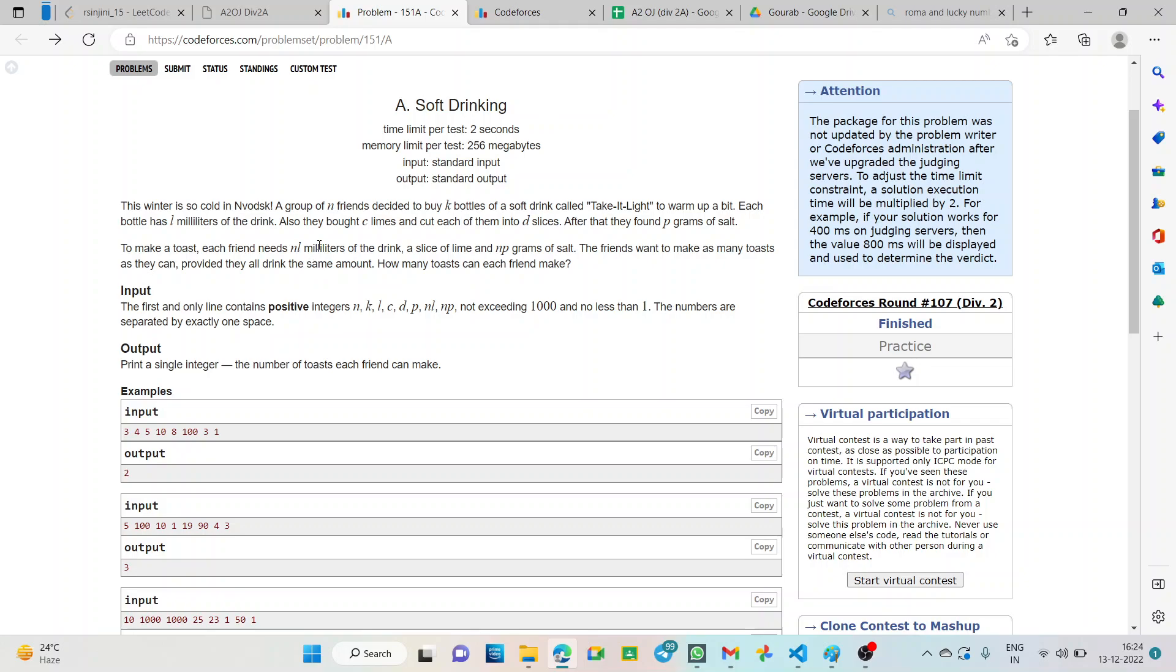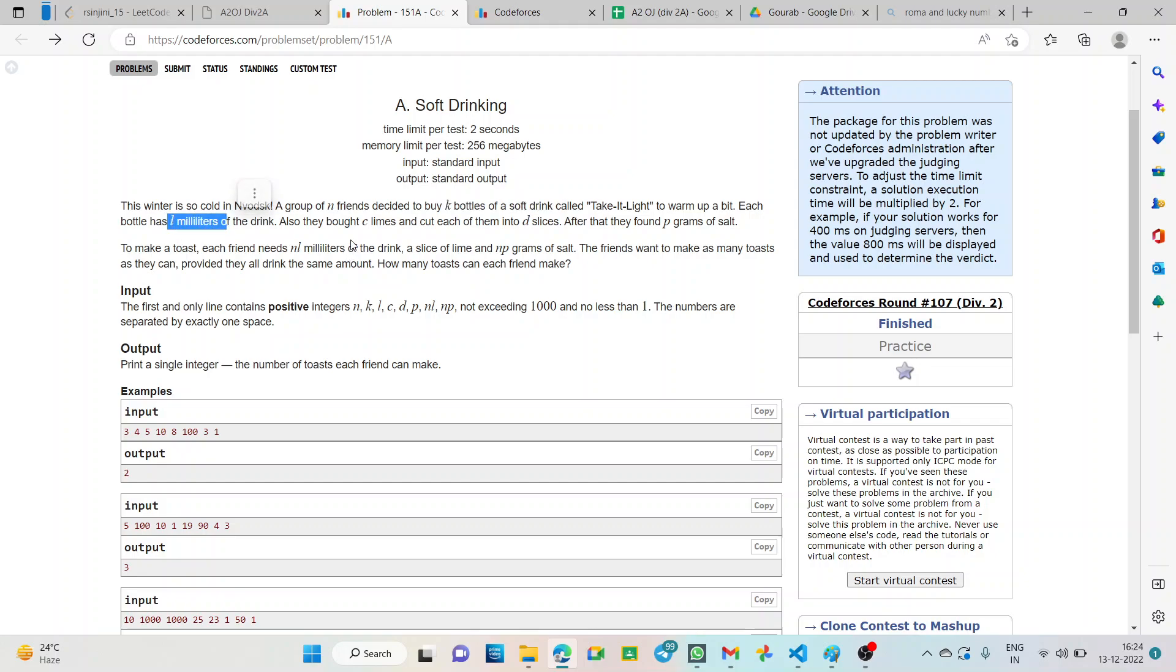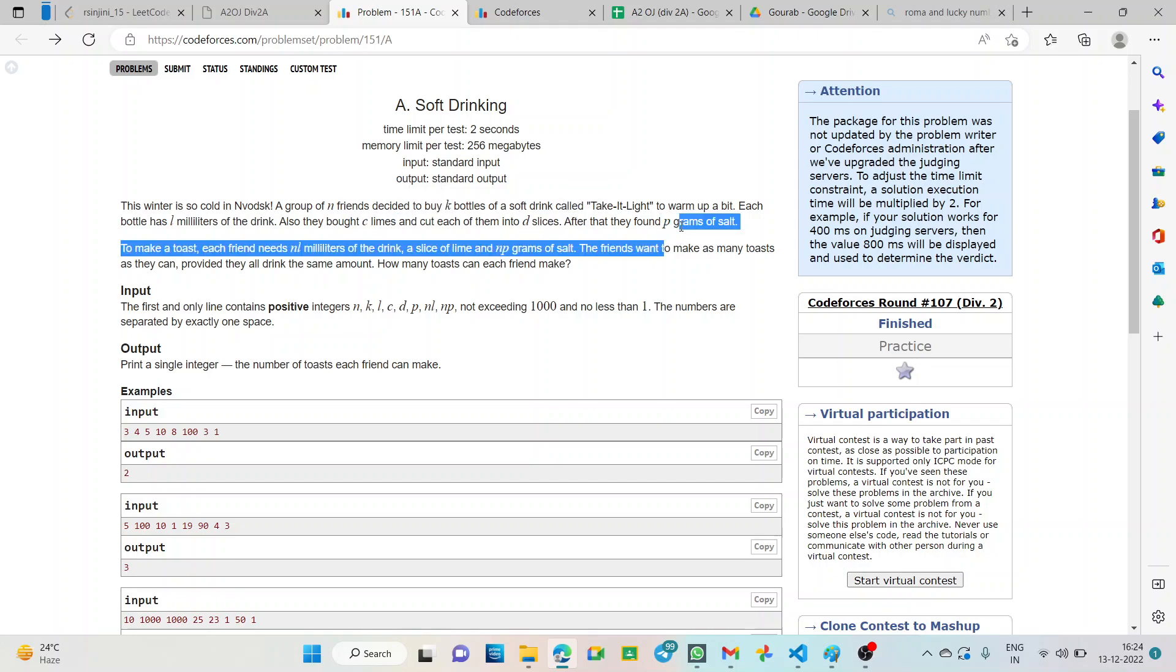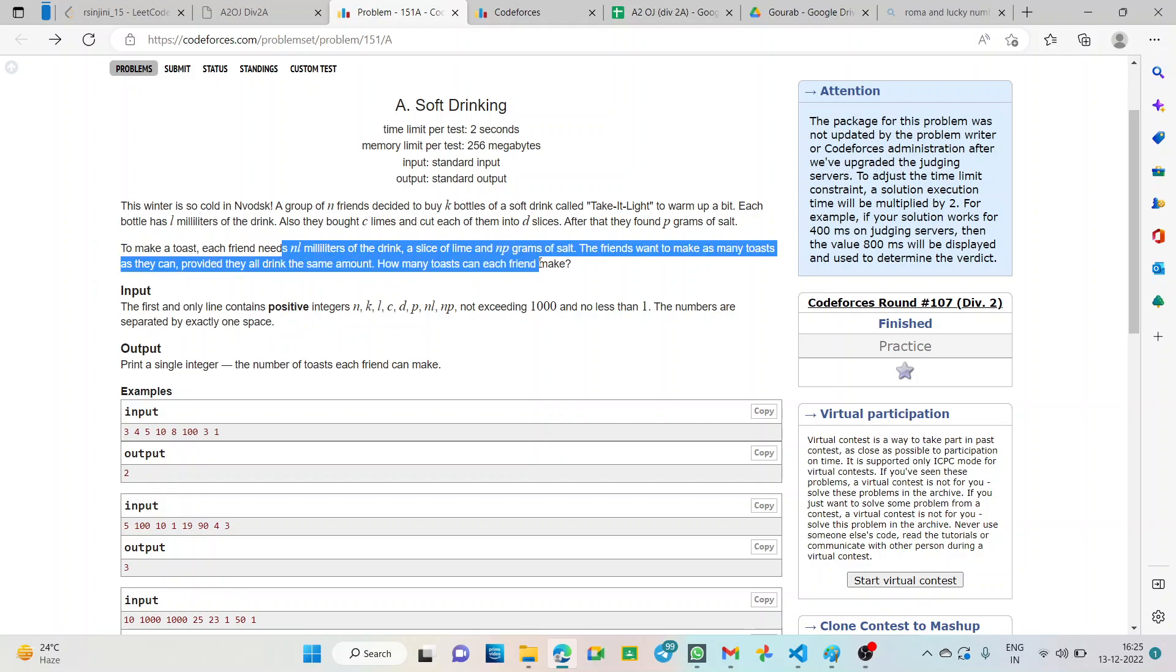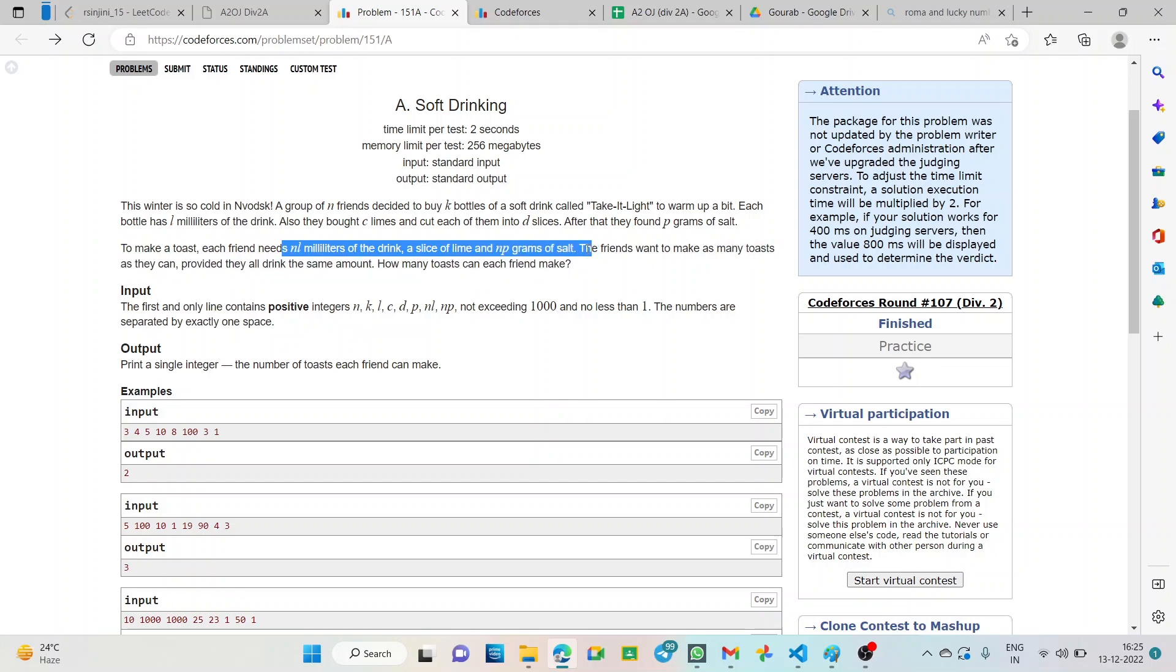Given in this question, we have N friends who decided to buy K bottles of a soft drink and each bottle has L milliliters. Also they bought C limes and cut each of them into D slices and there is P grams of salt. Also given, each friend requires NL milliliters of the drink, one slice of lime and NP grams of salt.